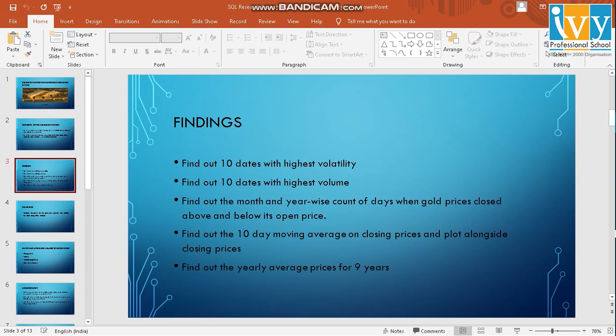Findings I'll gather from this research are the dates with the highest volatility, 10 dates with the highest volume, the month and year-wise count of days when gold prices closed above and below its open price, the 10-day moving average on closing prices plotted against the closing prices, and the yearly average prices for 9 years.